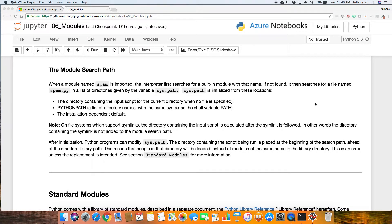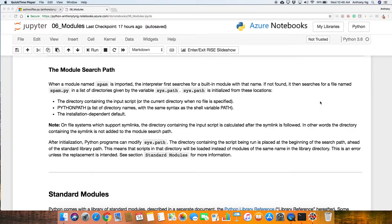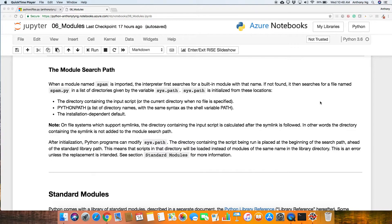When a module named spam is imported, we haven't actually created spam here, but I just want to use this figuratively speaking as an example. The interpreter first searches for a built-in module with that name. If it can't find that, then it searches for a file named spam.py in a list of directories given by the variable sys.path, whereby sys.path is initialized from these locations.